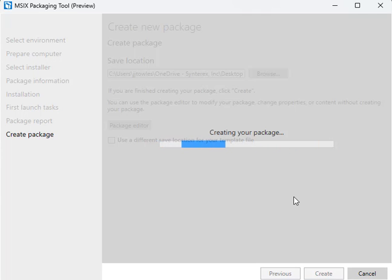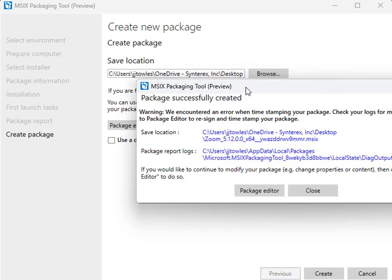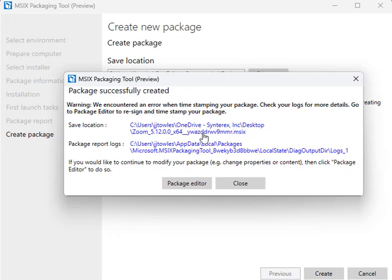This is just the final part where it's going to create that package for us. As you can see here, it shows the package successfully created. It'll be just that simple. You'll grab that MSIX and you'll be able to deploy it just like anything else.